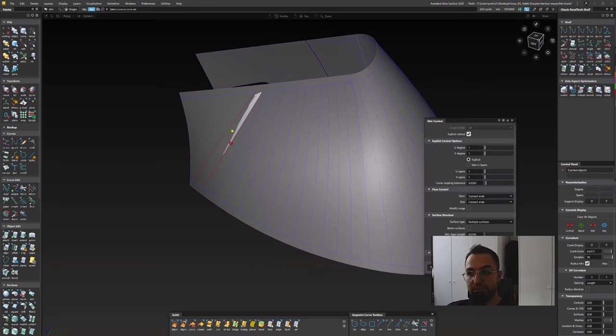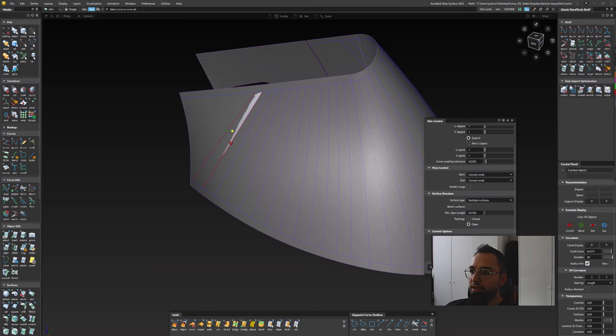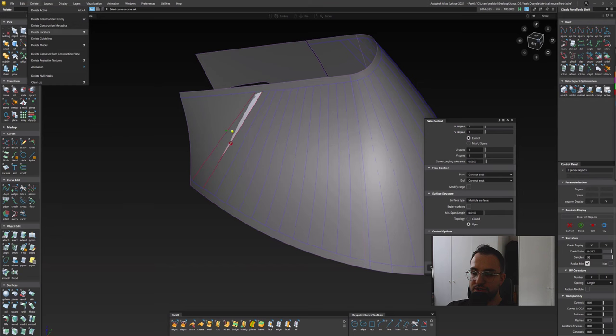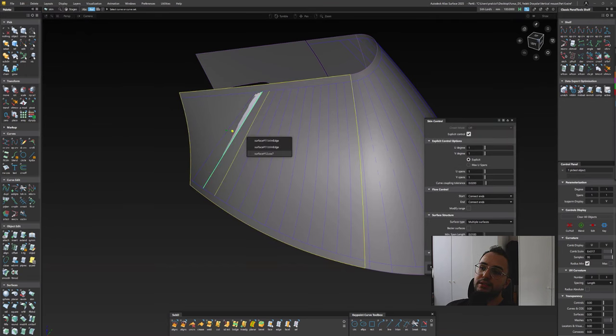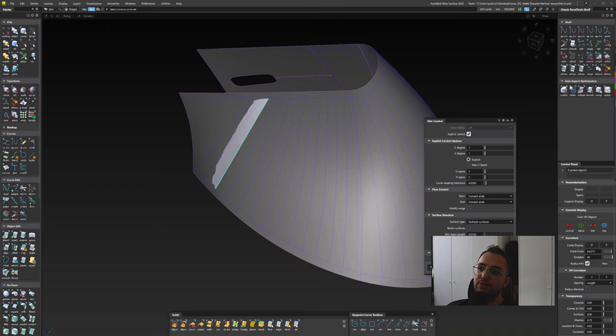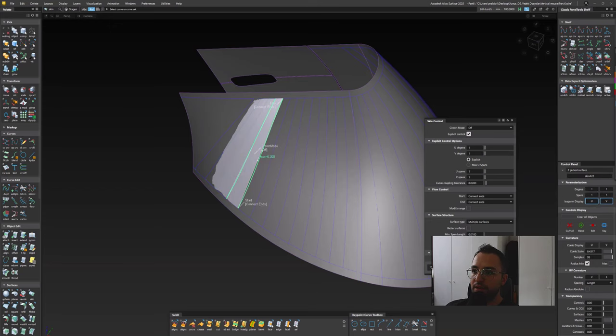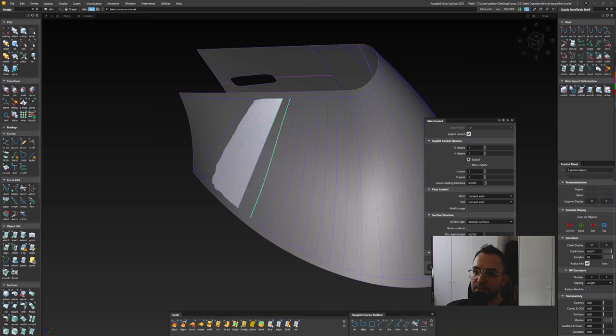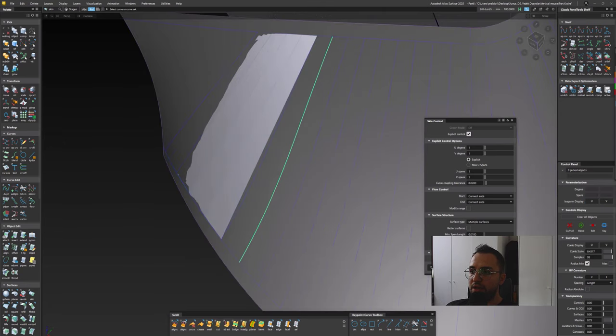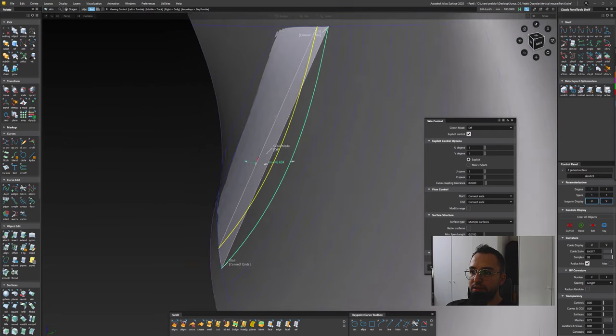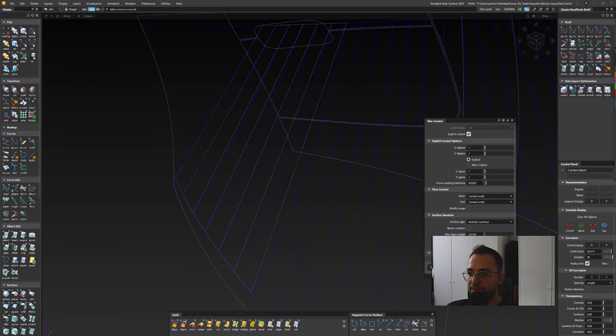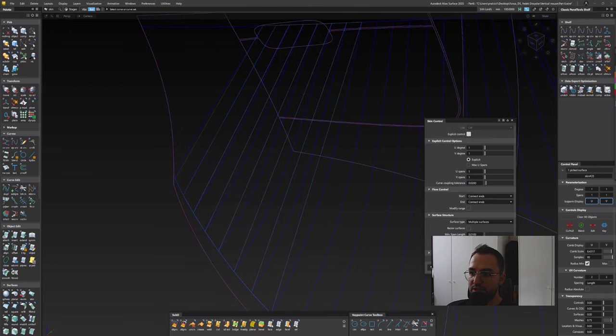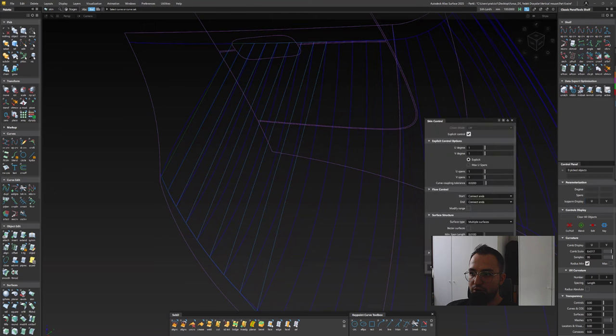Here I'm using the skin tool. U and V degree is just one so they are straight rectangular surfaces, actually twisting a little, not touching 100 percent on the surfaces at the moment. We'll do that on the next step. I'm creating these surfaces by using those curve on surfaces.